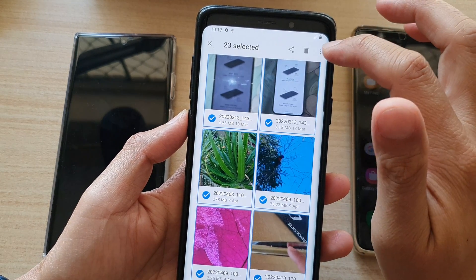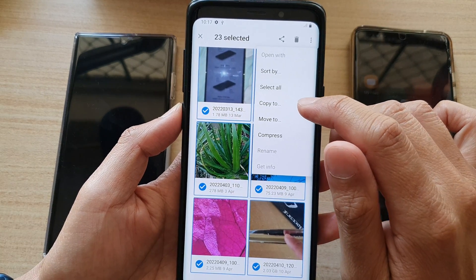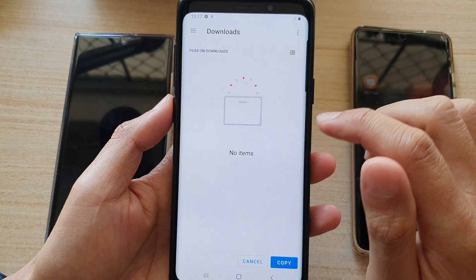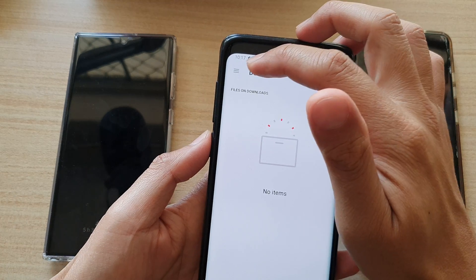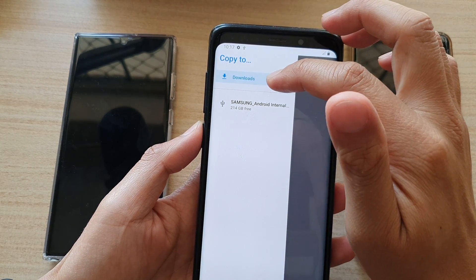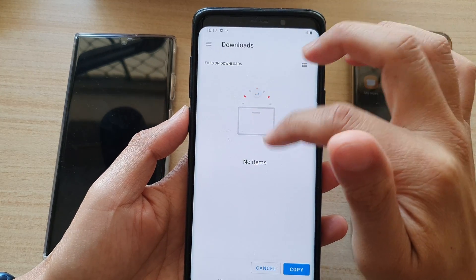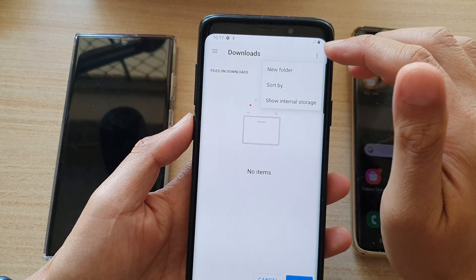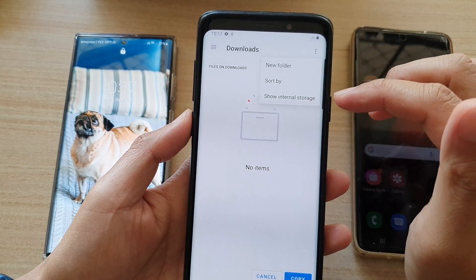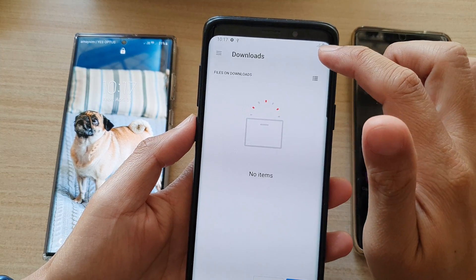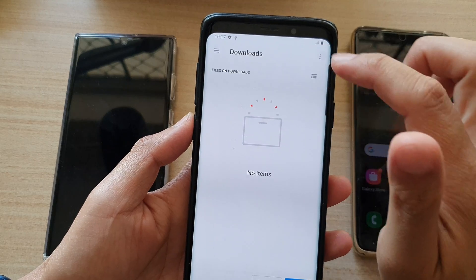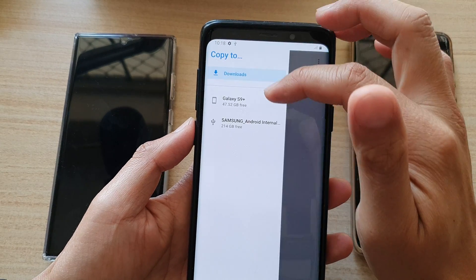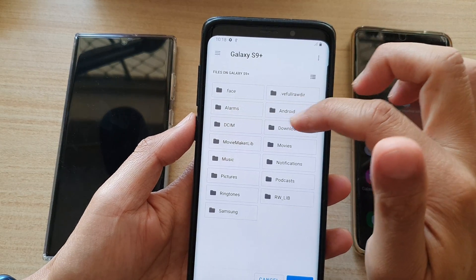That's how you can multi-select files, or you can select all by tapping 'Select All' from the menu at the top. From here you can choose 'Copy To' or 'Move To'. If you choose 'Copy To', you can select your destination — I'm going to copy it to the Downloads folder. You can also tap on the menu and select your Galaxy S9 Plus to choose where you want to move the files.